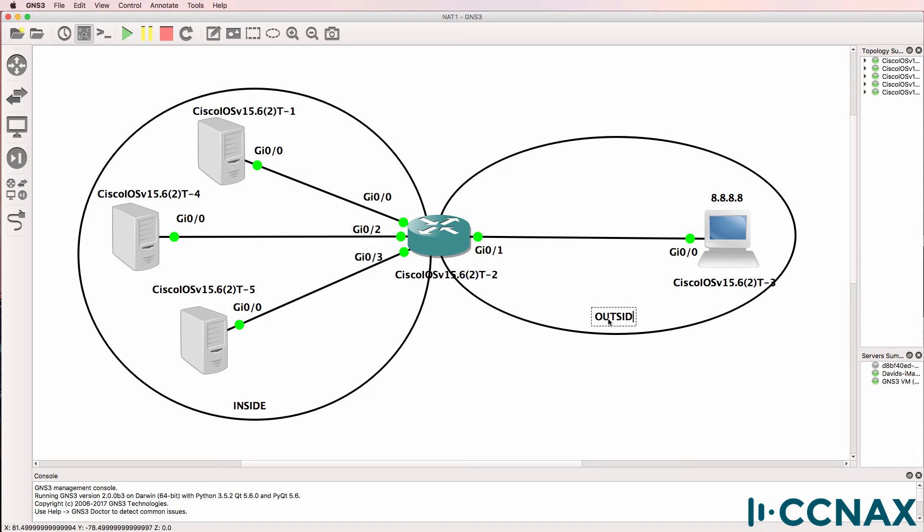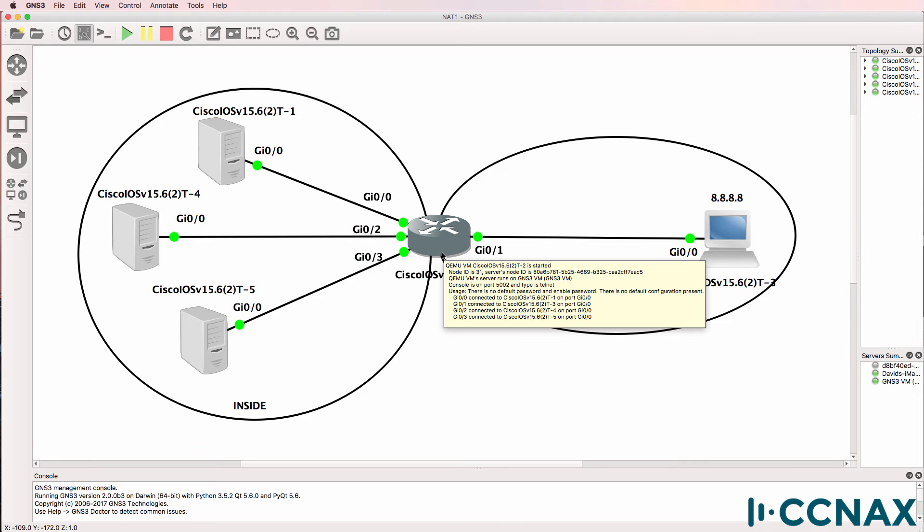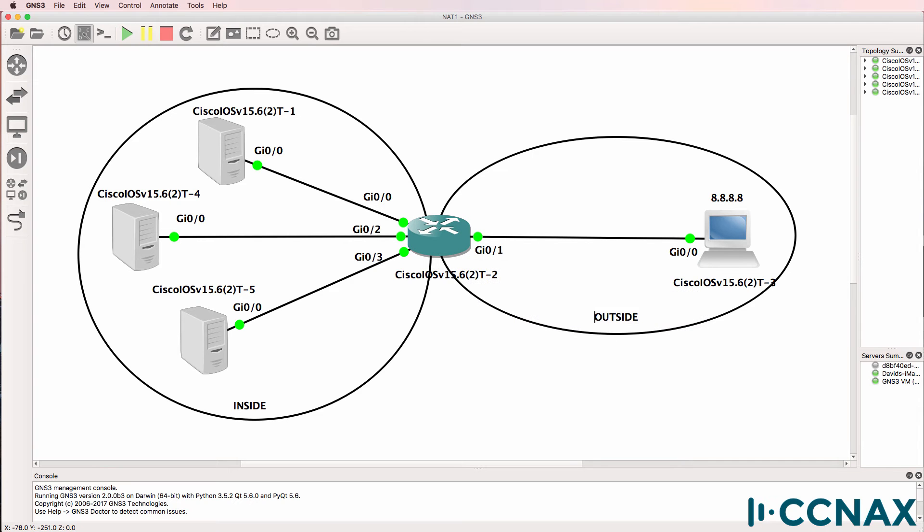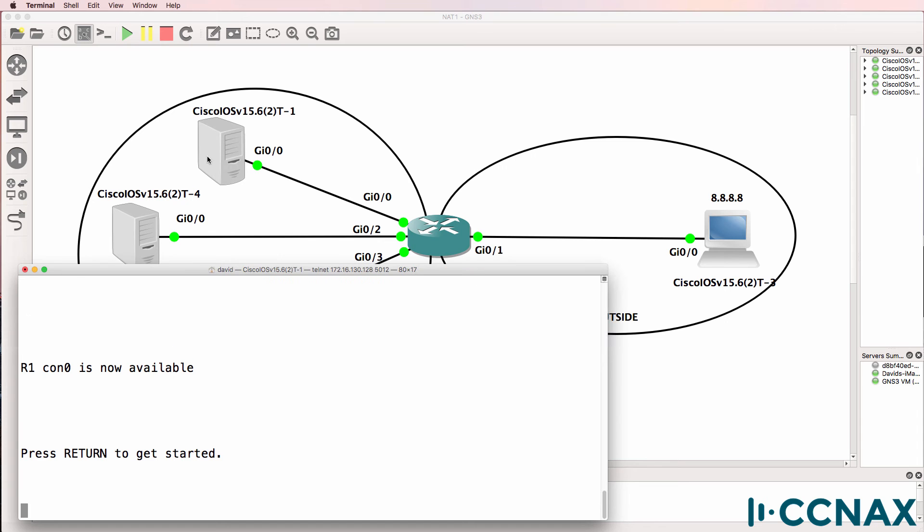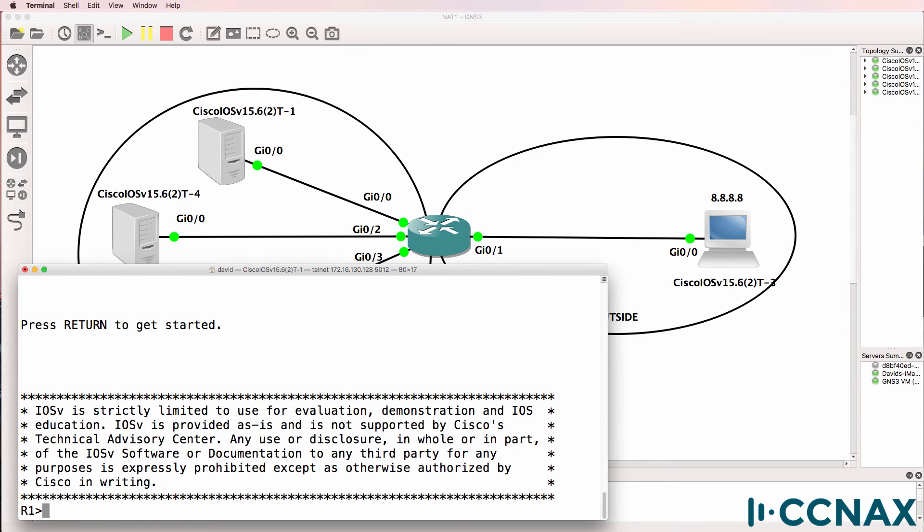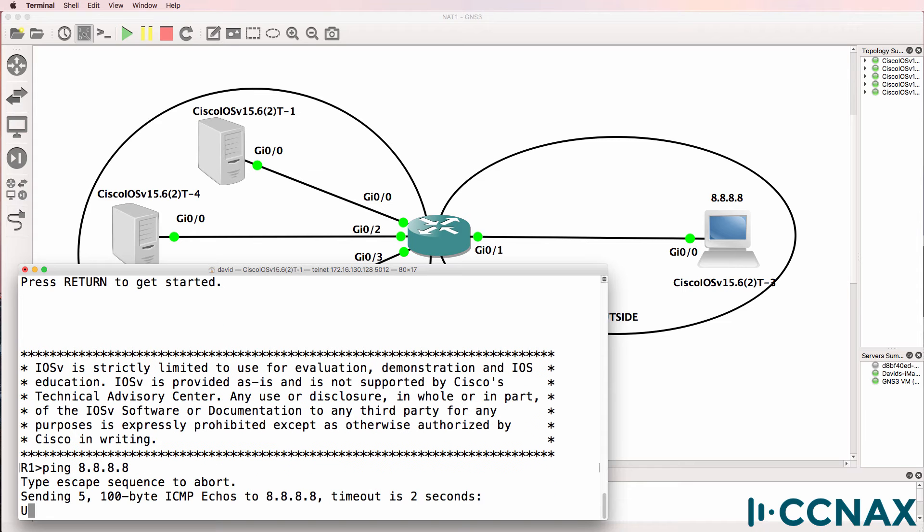Router two in this topology is our NAT router. Let's connect to router one, which is acting as host one, and see if it can ping 8.8.8.8.